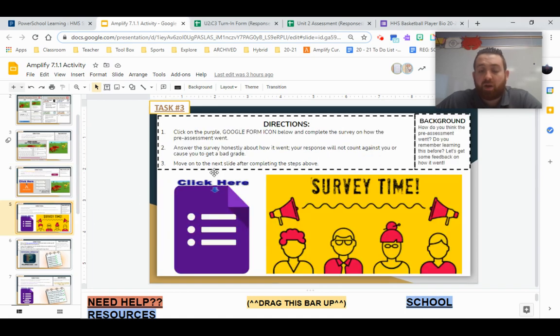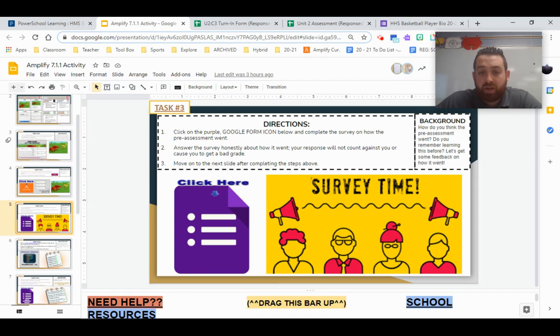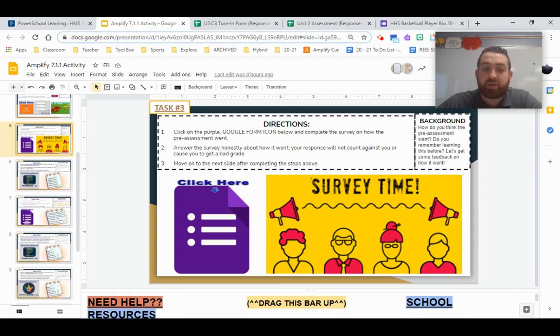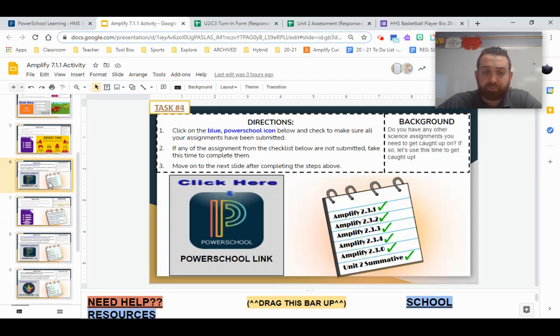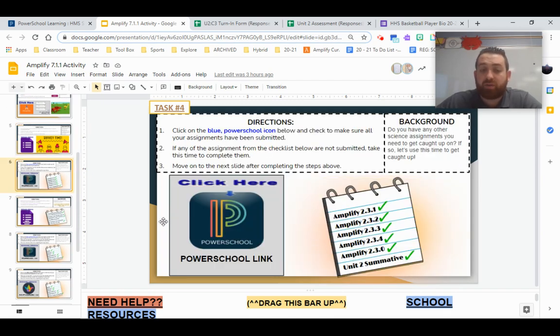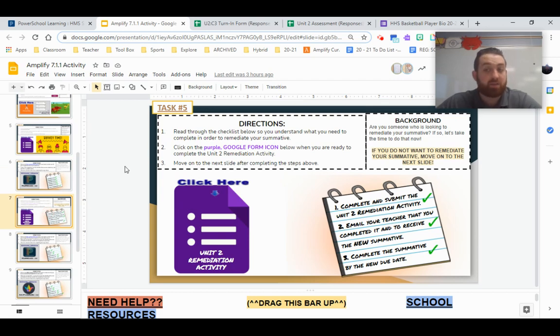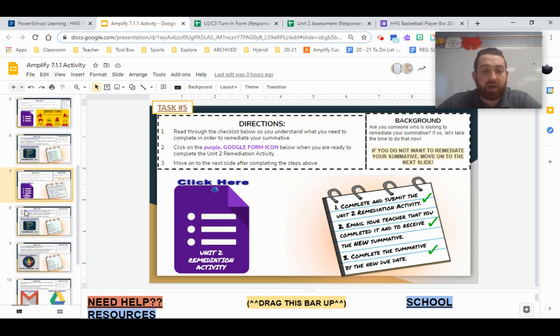Task three is a survey that we're going to be completing about how the pre-unit assessment went. Task four is making sure we have all of our assignments turned in for science. Task five is deciding whether or not we want to remediate. If so, task five is where you'll do that.